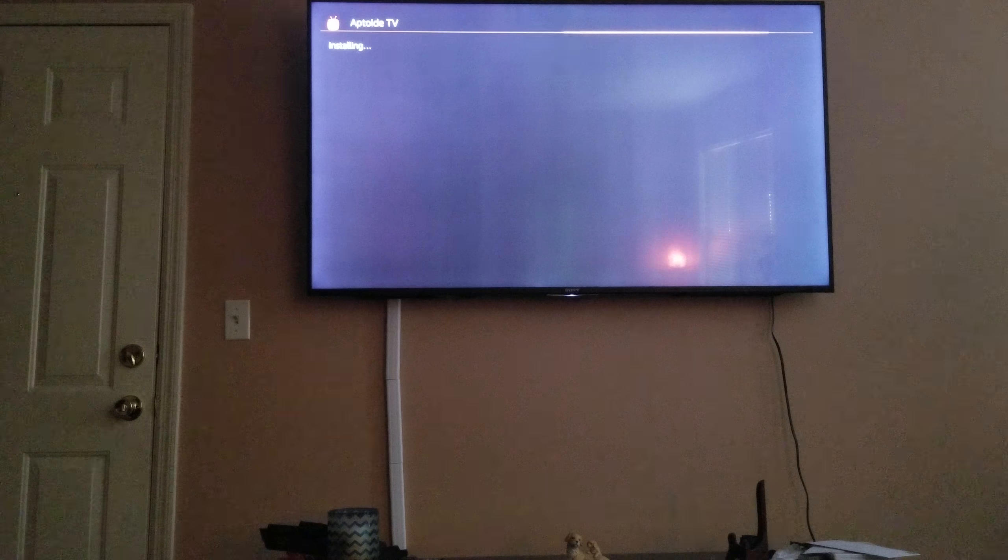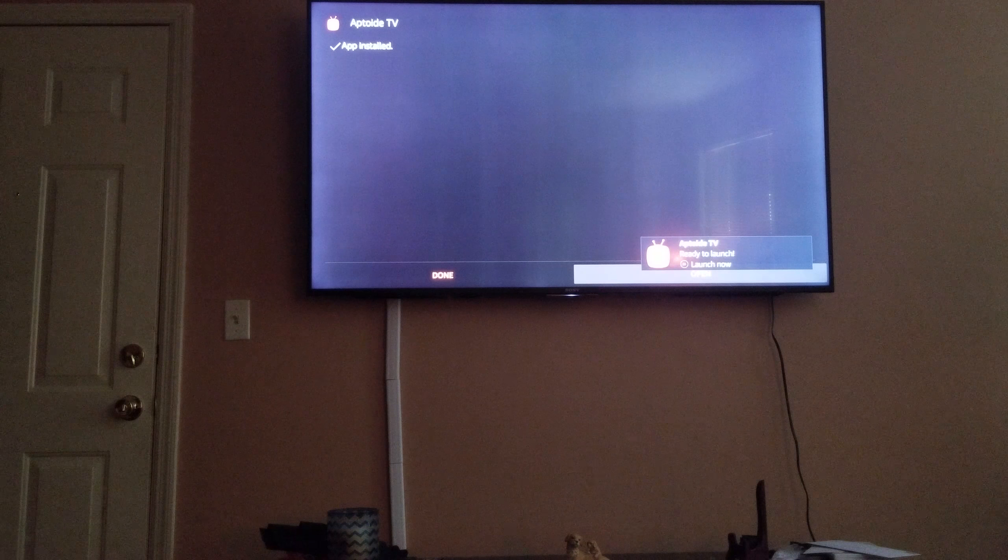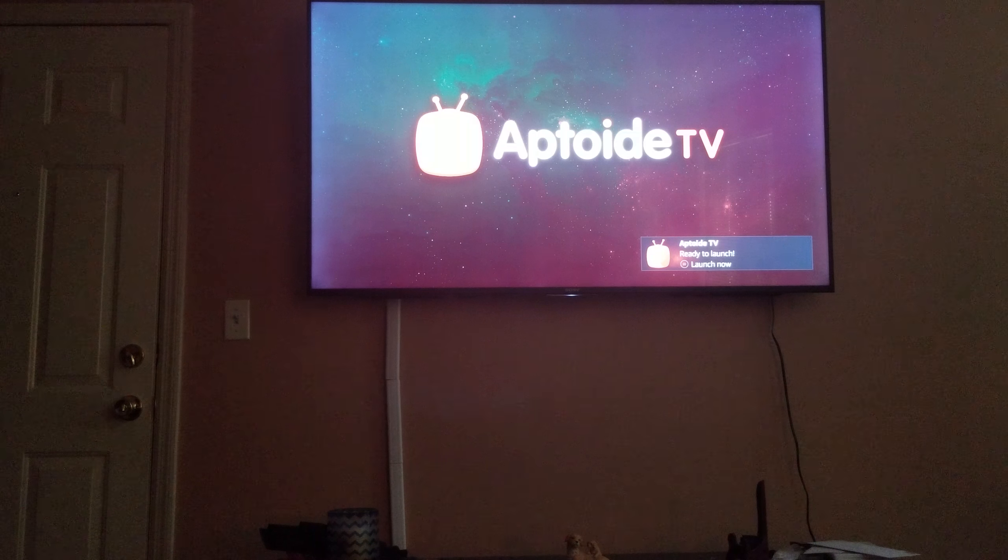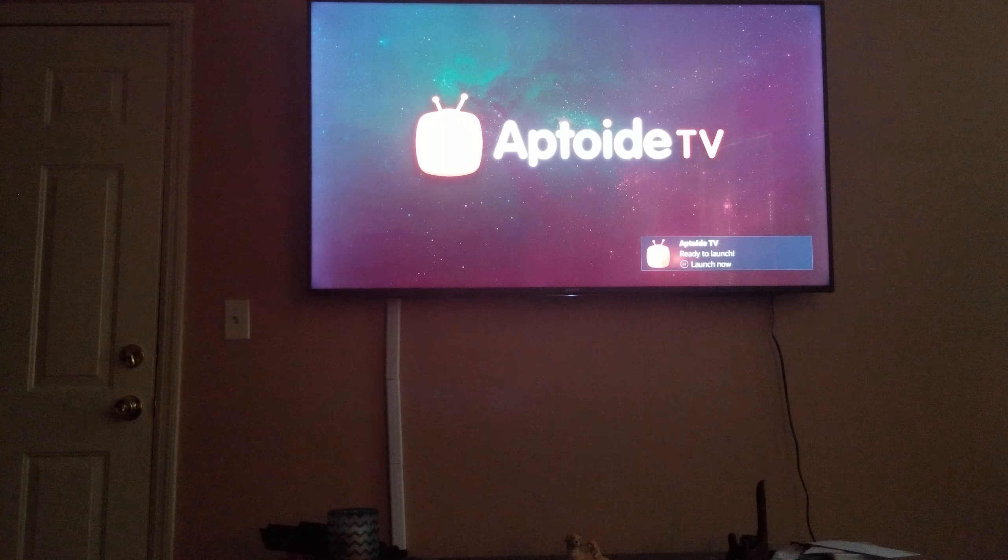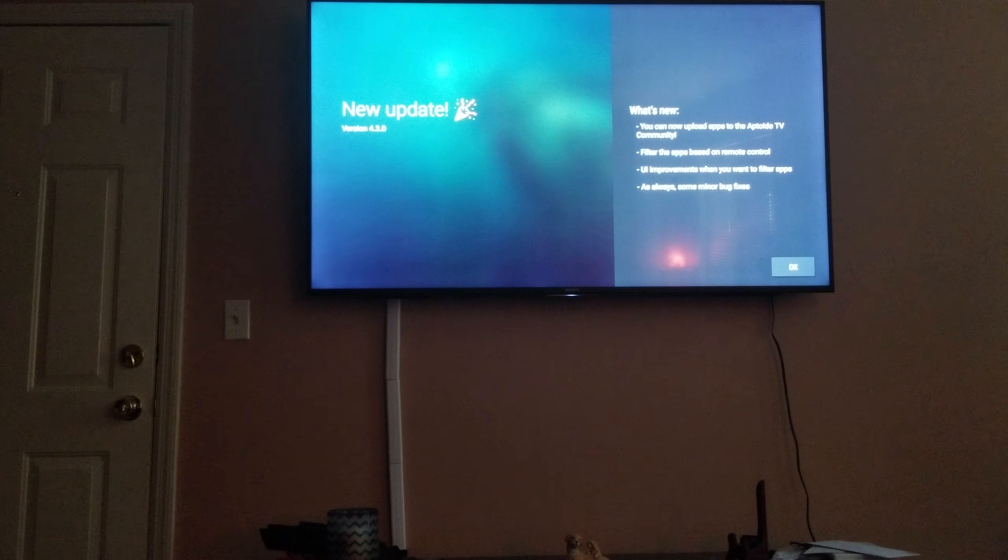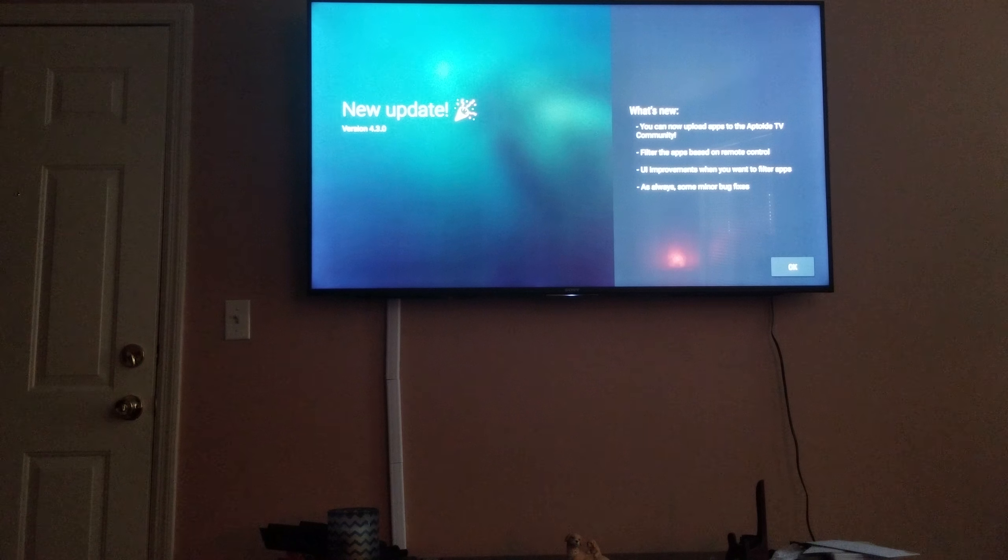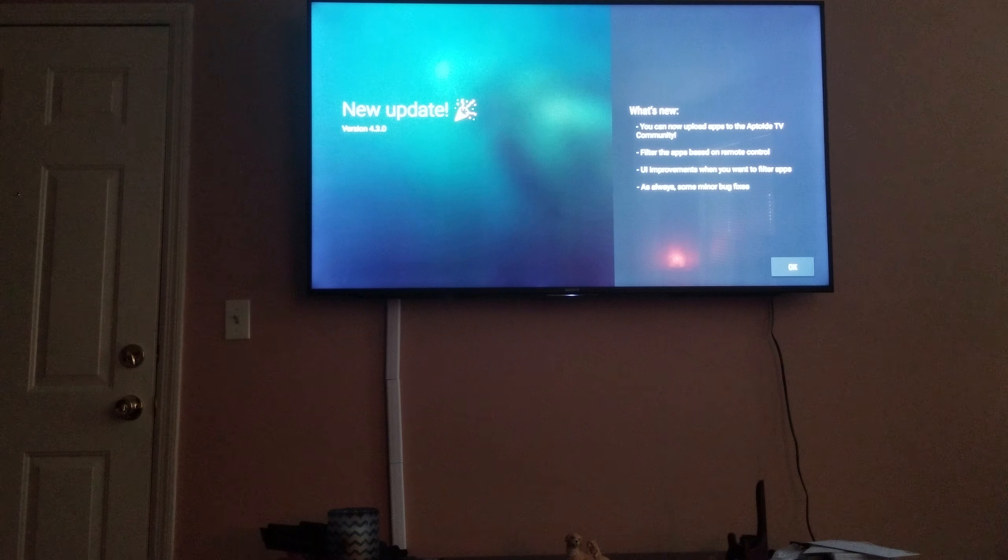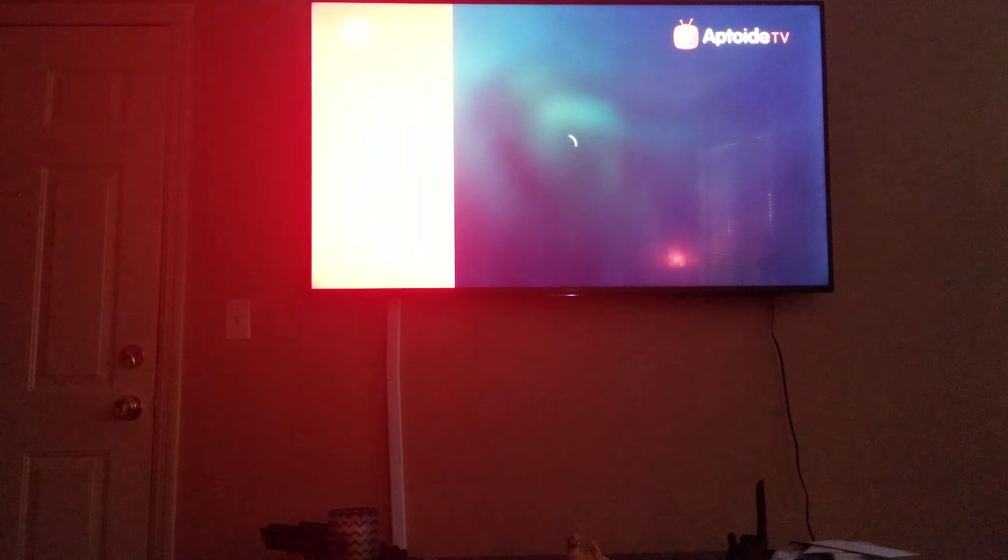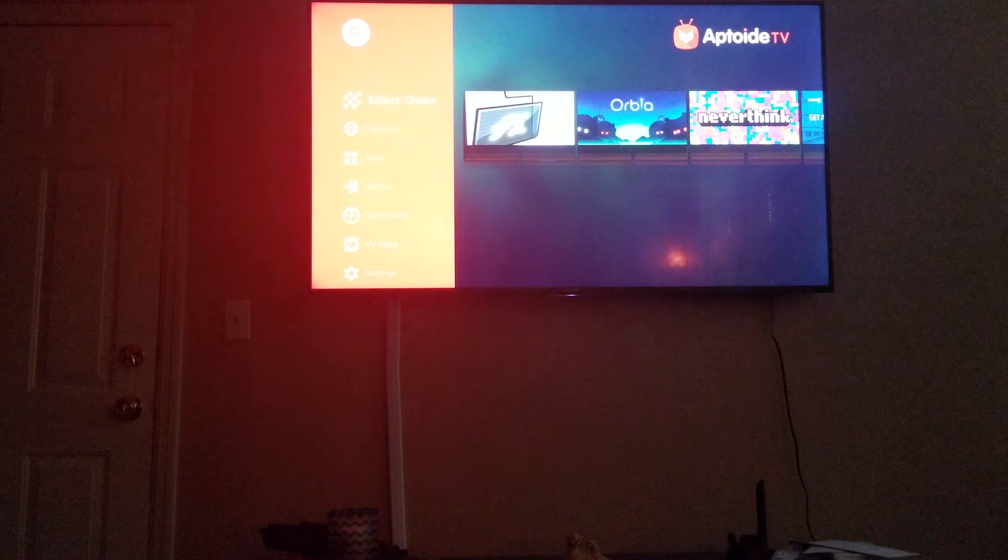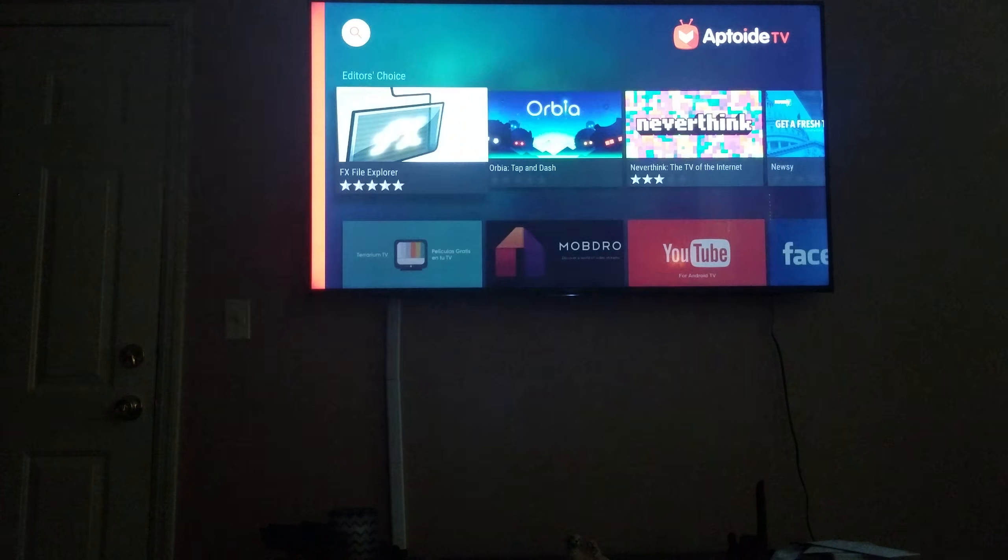After you get this installed, that's all folks. That's it. In less than 10 minutes, you're going to have everything you want because Aptoide TV is going to give you all the apps. This is like all the movie apps in one store.